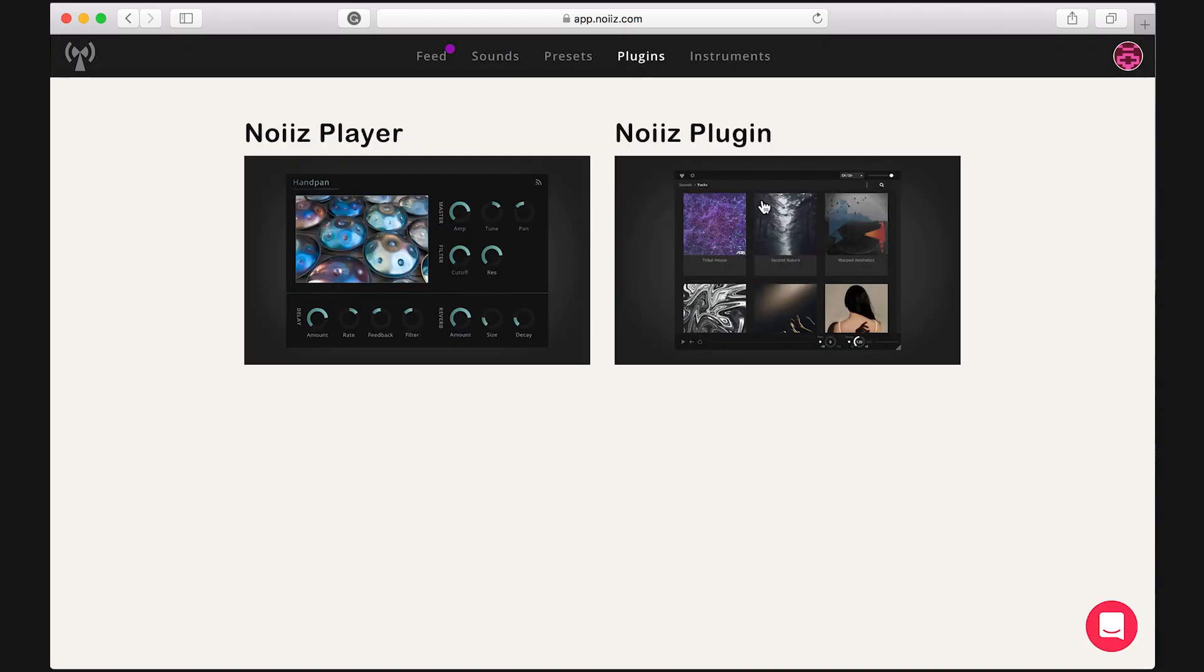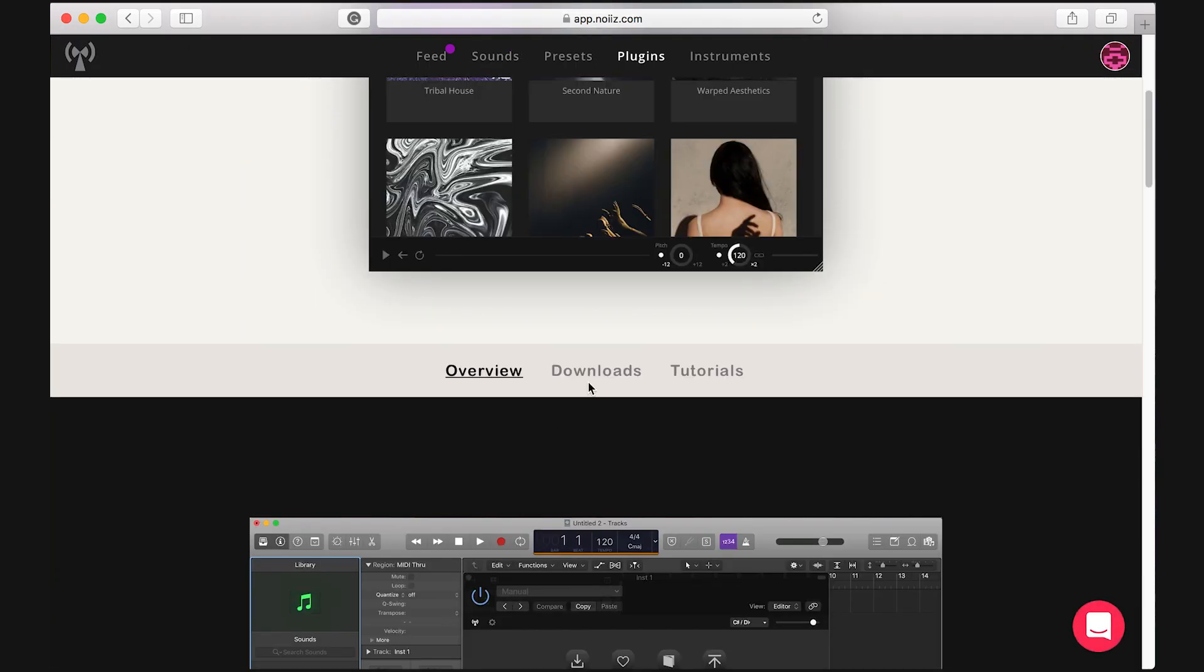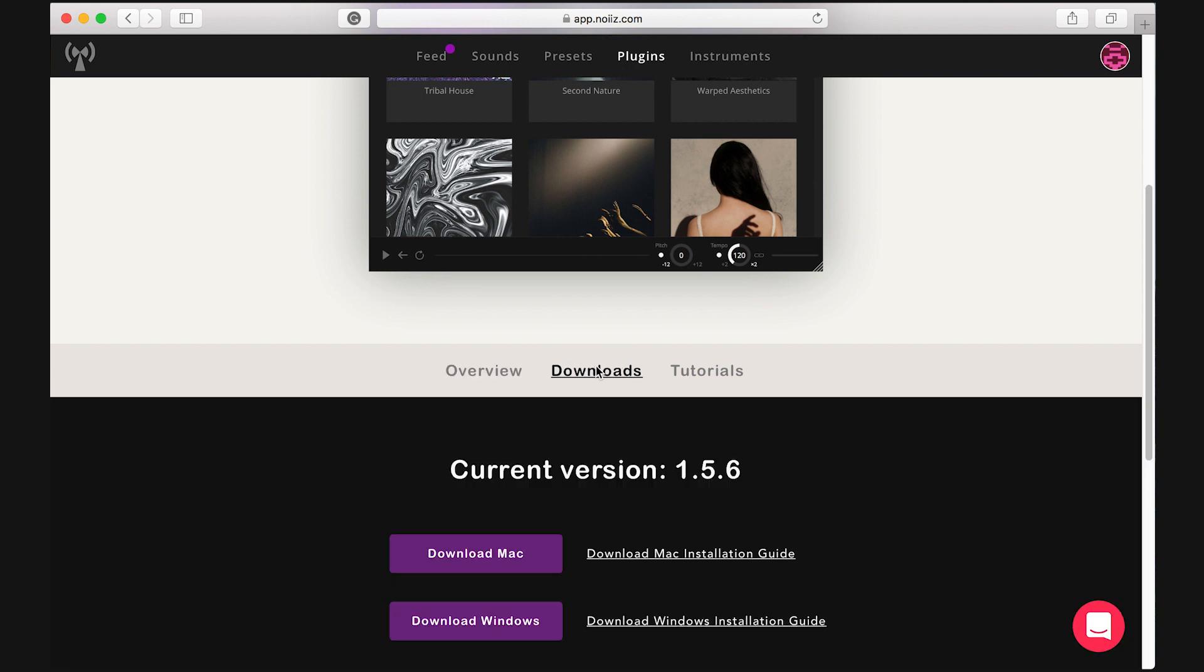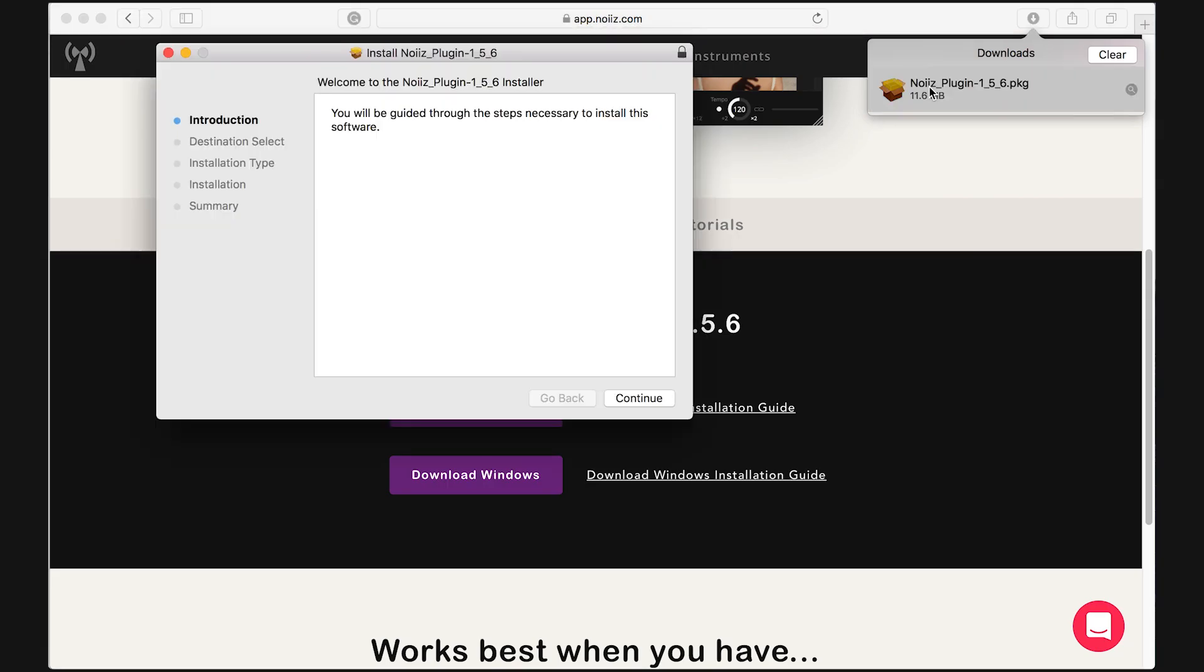Download the installer from the Noise website. Open the downloader to install the plugin.